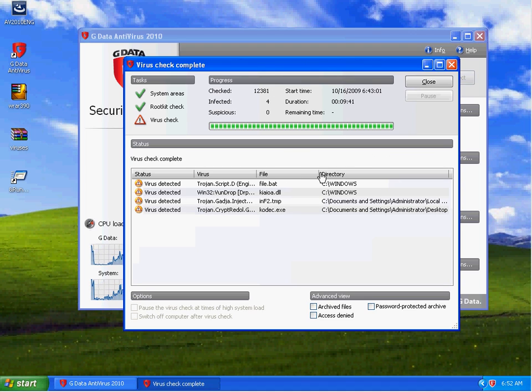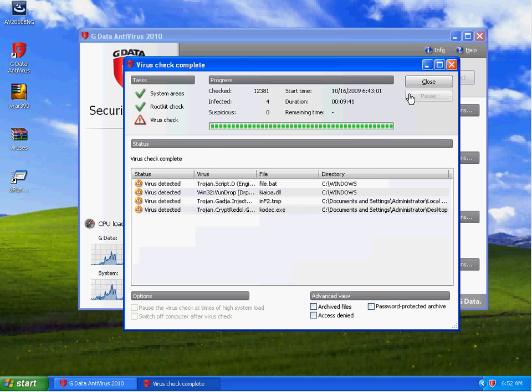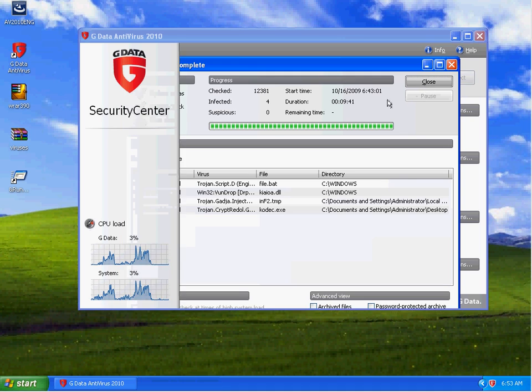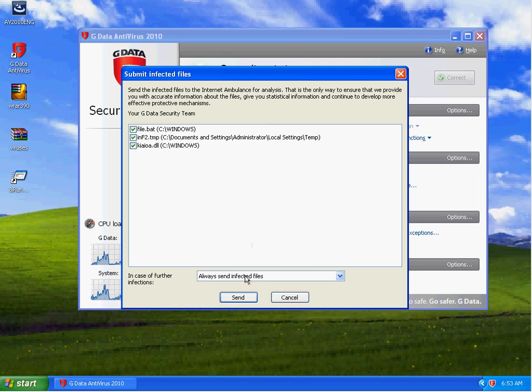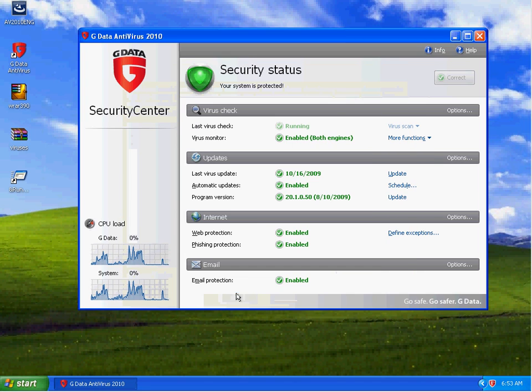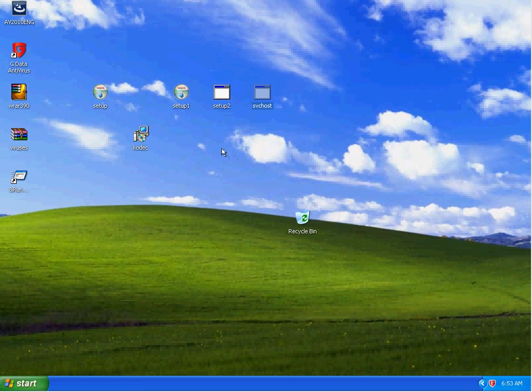Okay, we're back and it looks like it detected a file.bat, a DLL file, and a couple of temp files. And it detected that codec.exe on the desktop. And I went ahead and sent those files in for analysis.